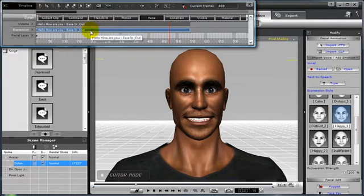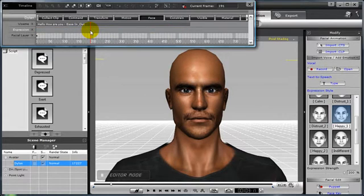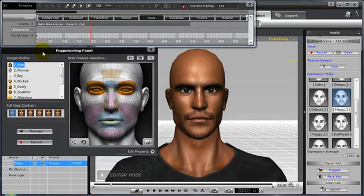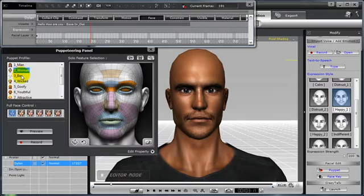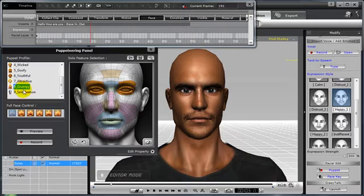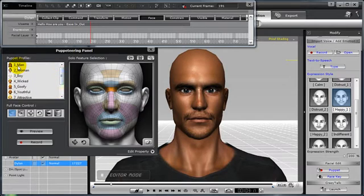However, for a higher level of control and more precise animation, you'll want to become familiar with the puppeteering panel. To open the puppeteering panel, simply click the puppet button in the modify panel. You'll notice that you have eight different categories of puppet profiles to choose from. Each puppet profile has six different facial controls, capable of producing any combination for you to select and then begin creating expressions with. There's also a new ninth feature called the solo feature, but we'll get into that in a minute.